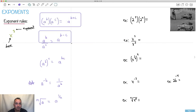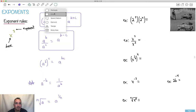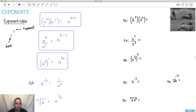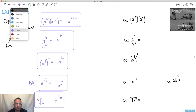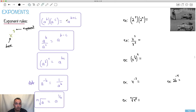Now let's do a few examples. I'm going to be solving all sorts of things — it's quite straightforward if you know these rules. For example, 2 to the 5 times 2 to the x: same base, so I can do this trick. It's just 2 to the 5 plus x. I don't know what x is, so I just leave it.